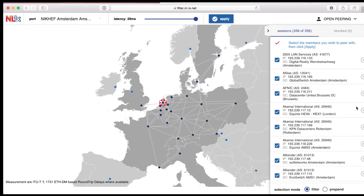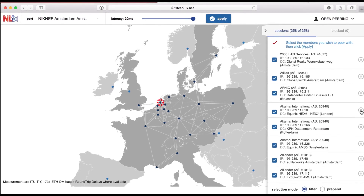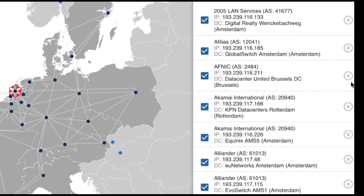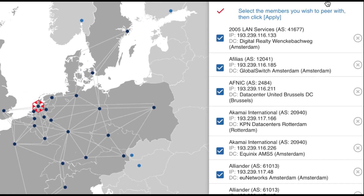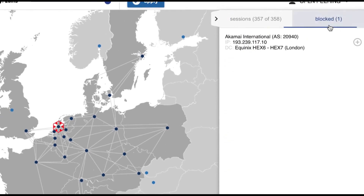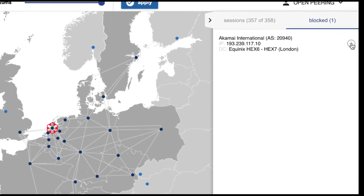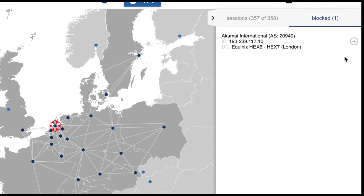If you wish to block a session independent of other selections, you can click the X next to the session. The session will then appear in the block list. You can undo this by pressing the plus sign.